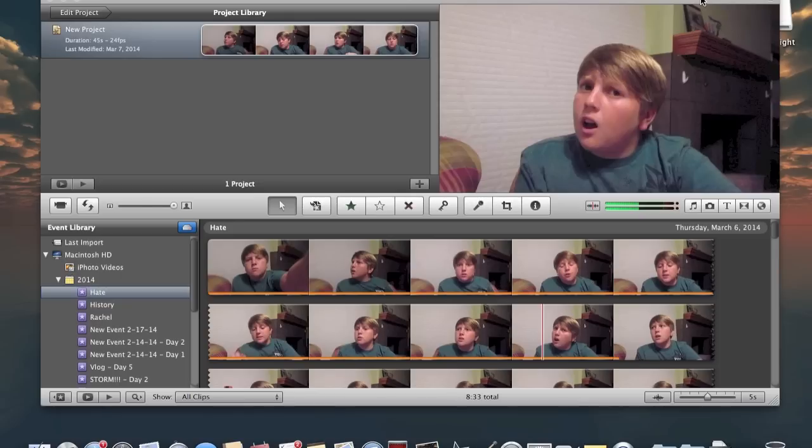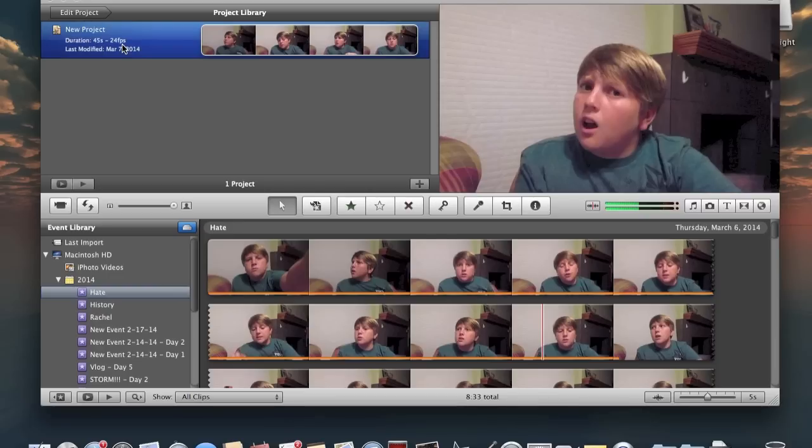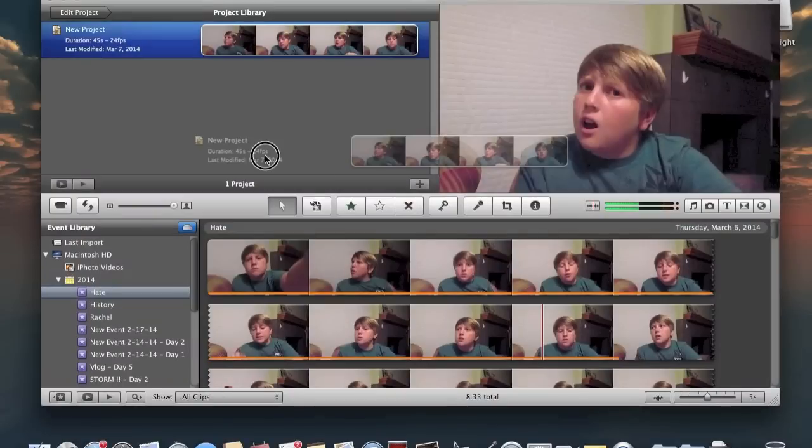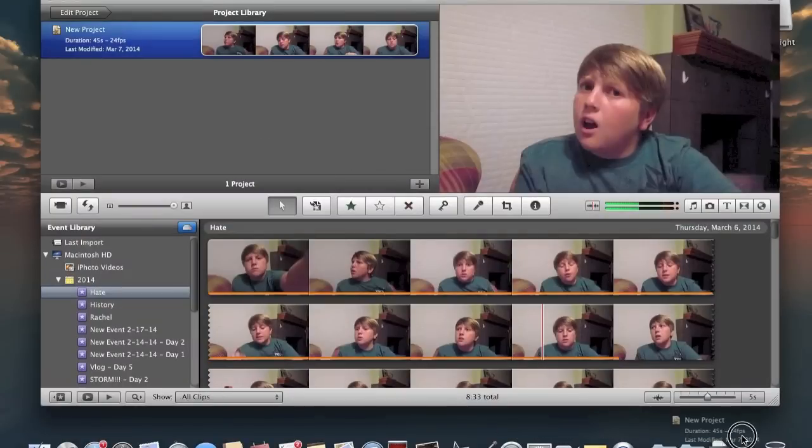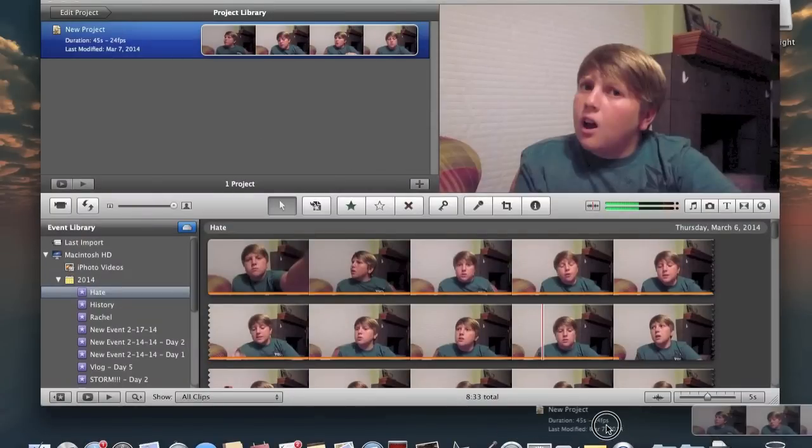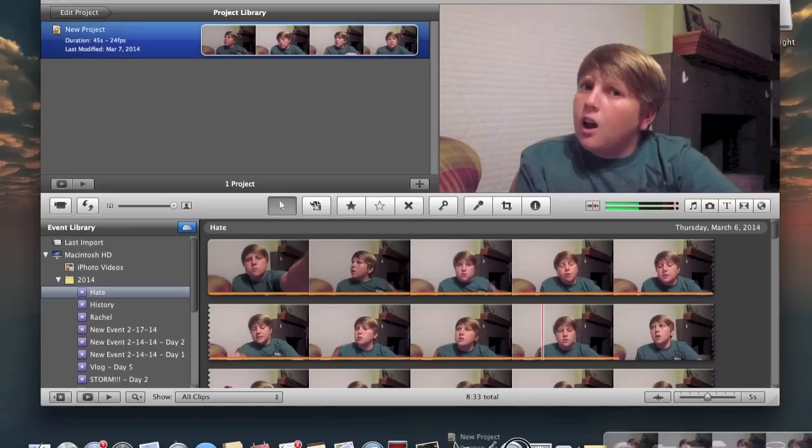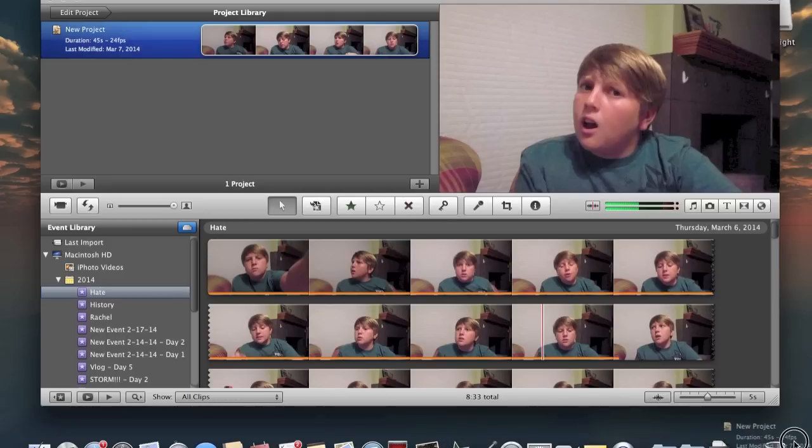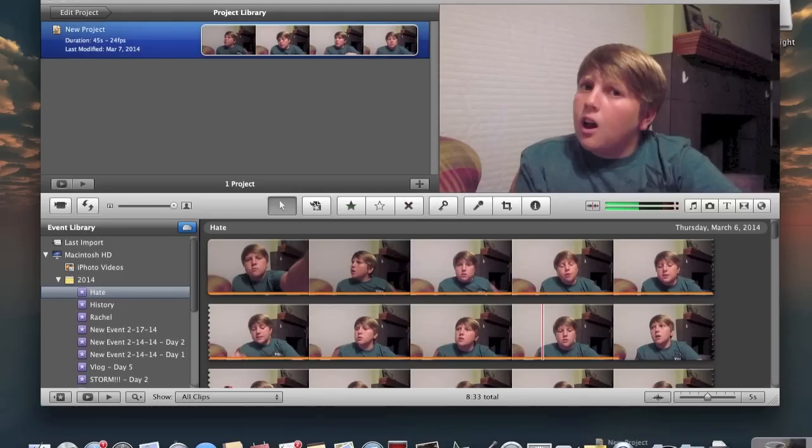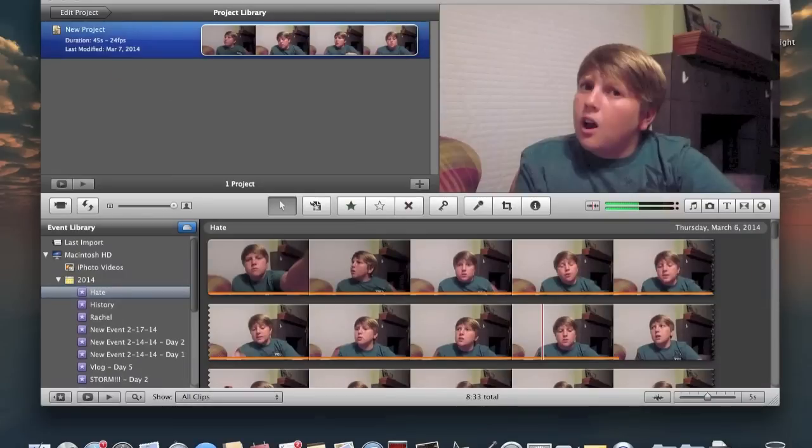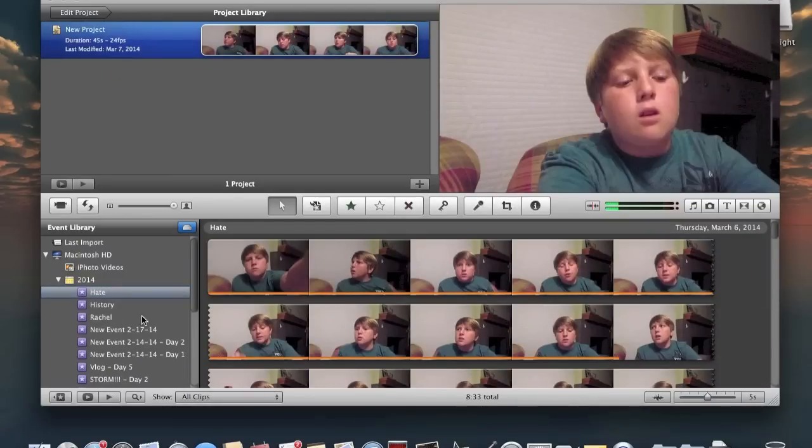Today I'm going to show you how to delete a project in iMovie. When you try to put a project in the trash, it just doesn't seem to work. There's no way you can drag the project over the trash can and drop it in. If you try to drop it in, it just goes straight back there.